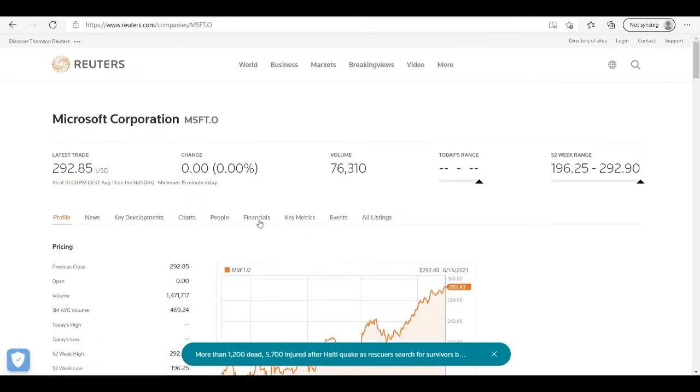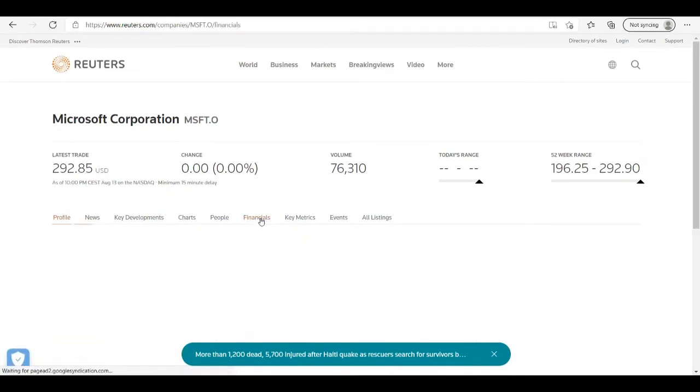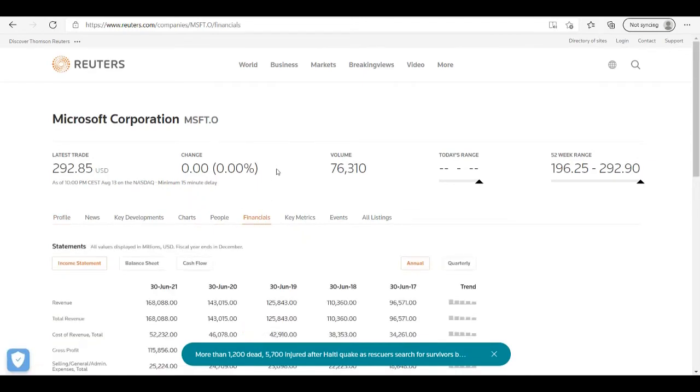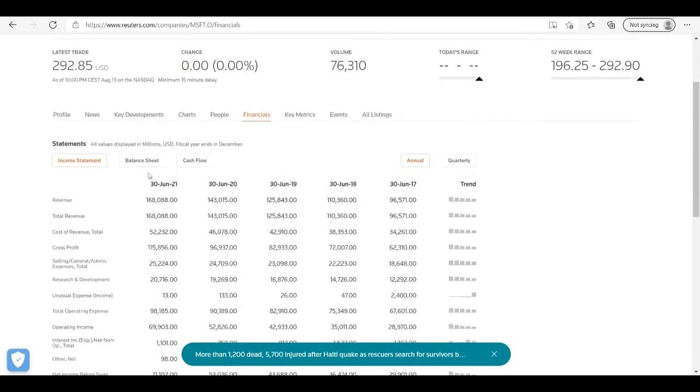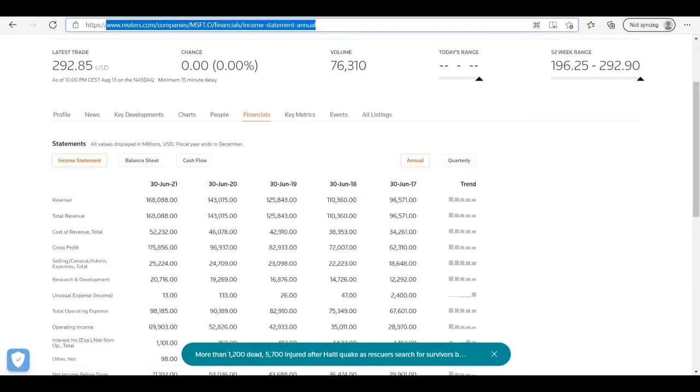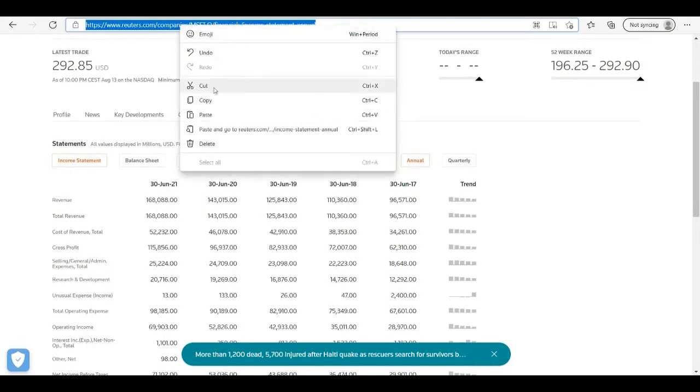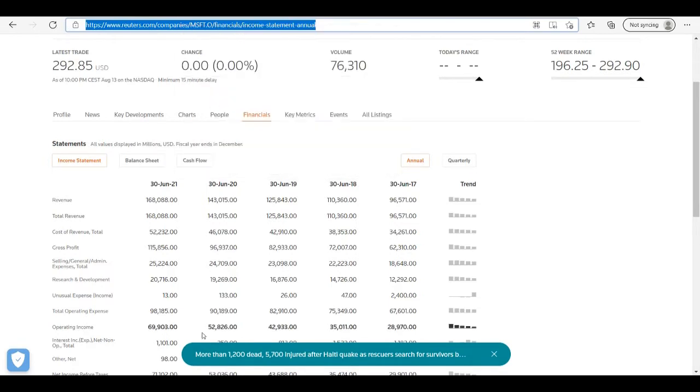Here in the section financials we can find income statement, balance sheet and cash flow. So I need income statement annual one for last five years, so I will copy a link.